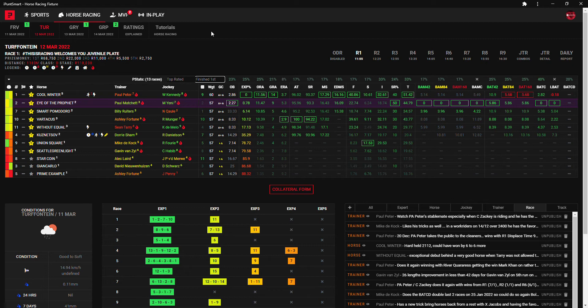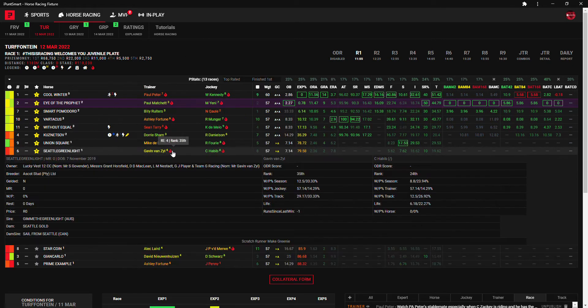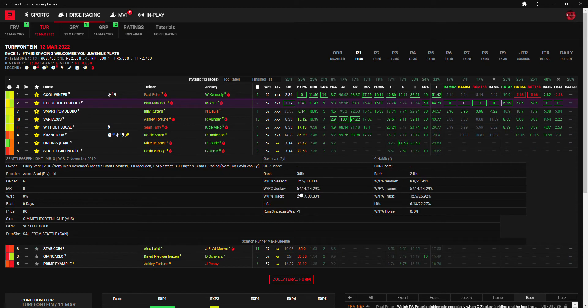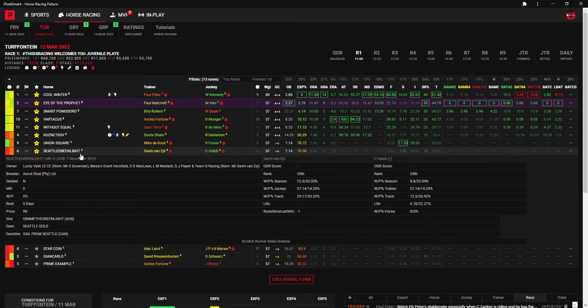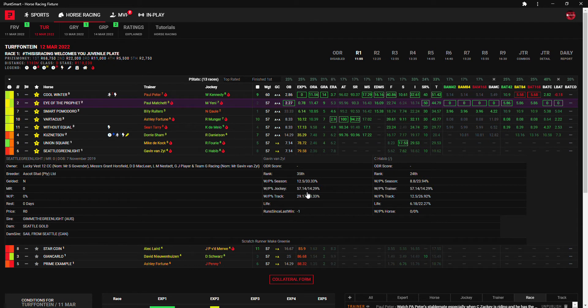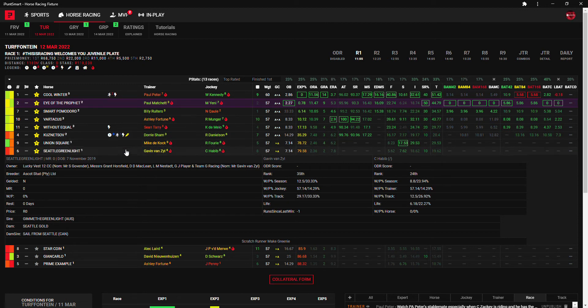We start off in the first and not really any kind of a betting proposition race for me here. The race runners Cool Winter and Eye of the Prophet is my first two choices. Then of the unraced runners I'd probably go with Seattle Green Light just based on this 57% win on the jockey trainer combo for Gavin Van Sale and Calvin Habib. Watch out for this combination today, they do have quite a good thing going between them.